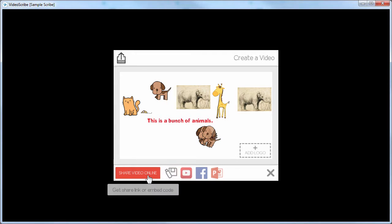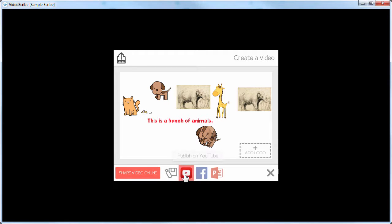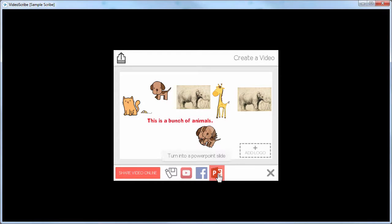If you're going to share it only online, VideoScribe has a share site where you can create your videos, store them there, and then share them out. You can also publish directly to Facebook or YouTube, or put it into a PowerPoint slide. But you can also just create the video file and then do all of those things separately, which is typically what I do.